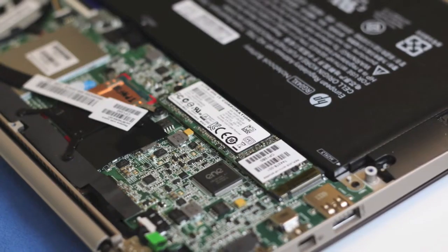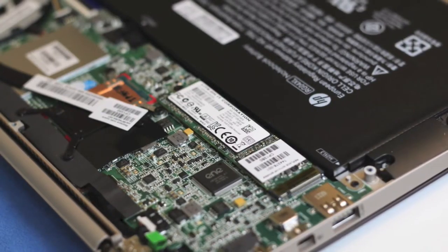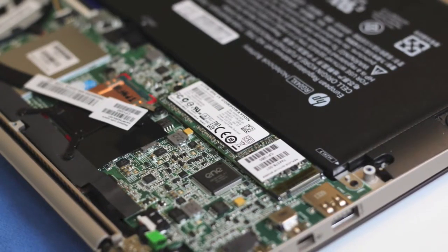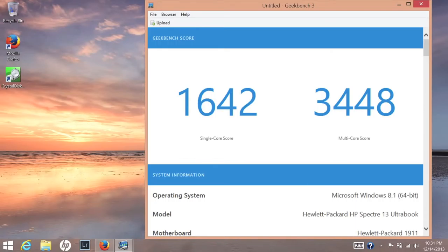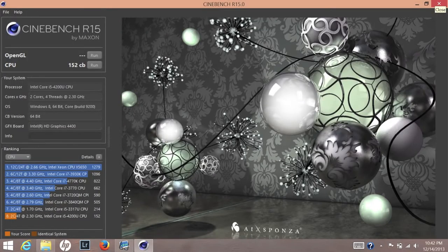Next up, let's take a look at some Geekbench 3 performance scores. This is a 64-bit version. With a single core score, I got 1642. Multi-core score came in at 3448. And Cinebench R15 reported 152 CB for the CPU.